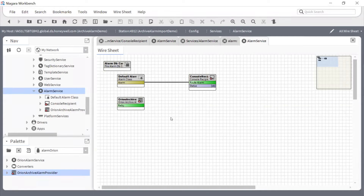With the archive alarm provider, we can optimize our local storage space for alarms with the same control as we have on the alarm service. It's a seamless transition with consistent view and feel. It solves the network dependency problem that Chris mentioned earlier. The public API is available, which Niagara developers are welcome to build on top of. With that, I'll hand it back to Chris.